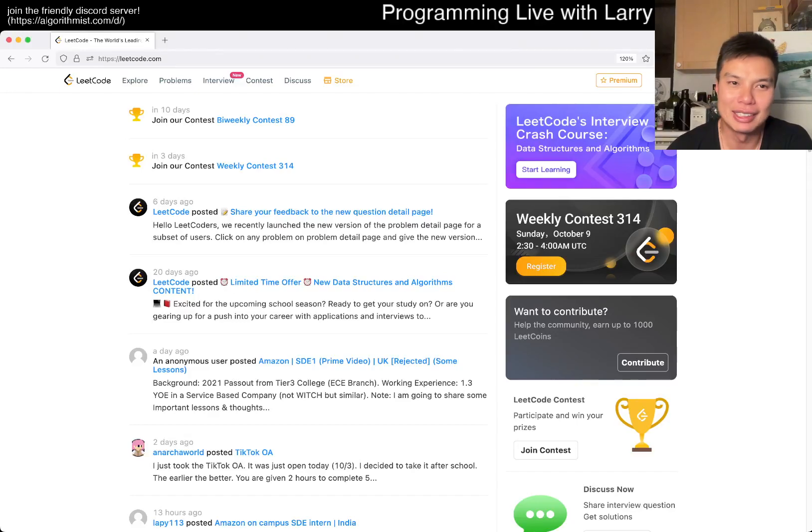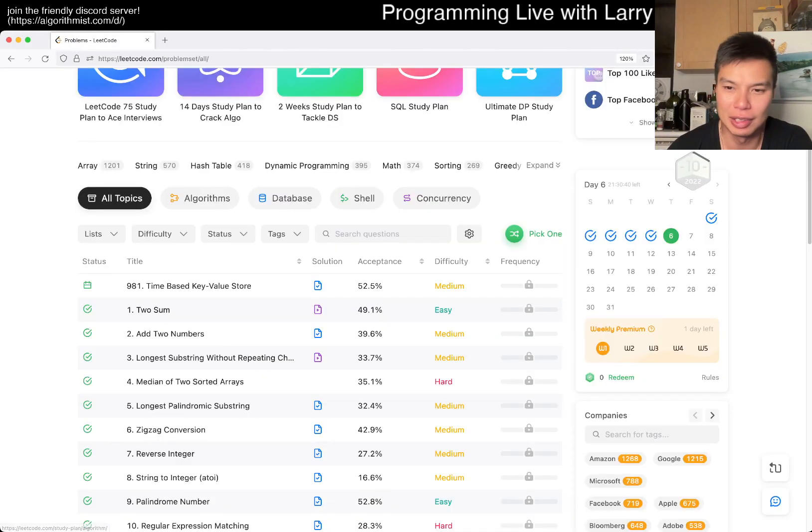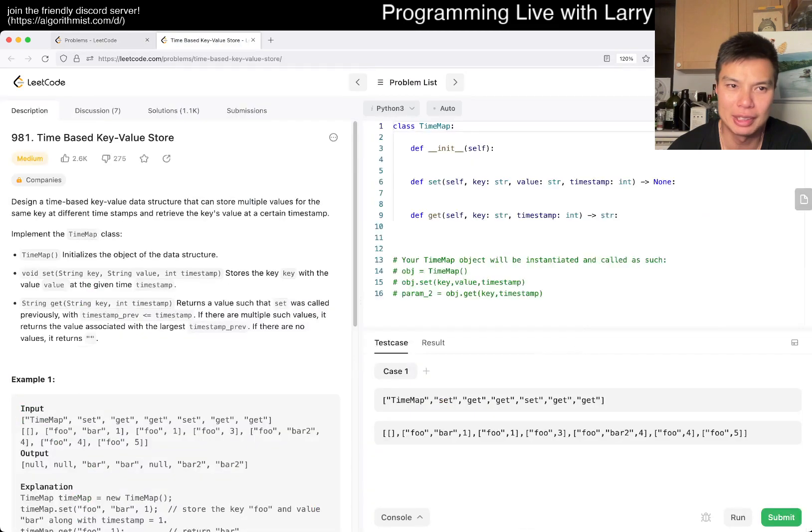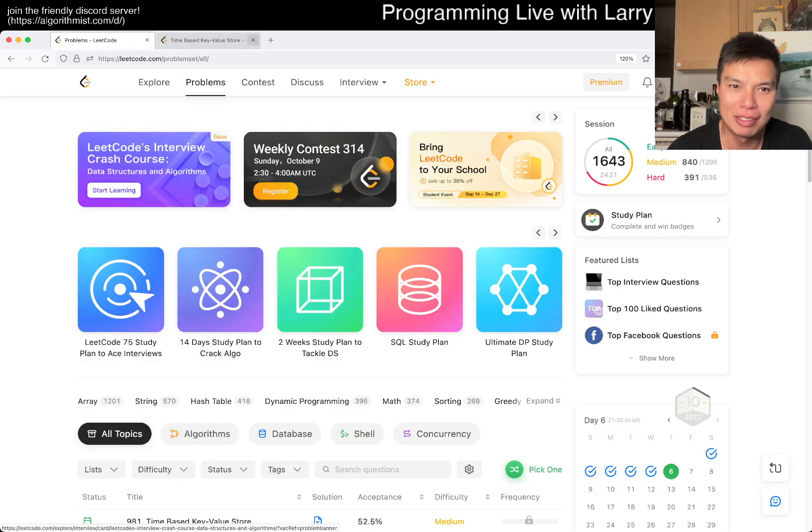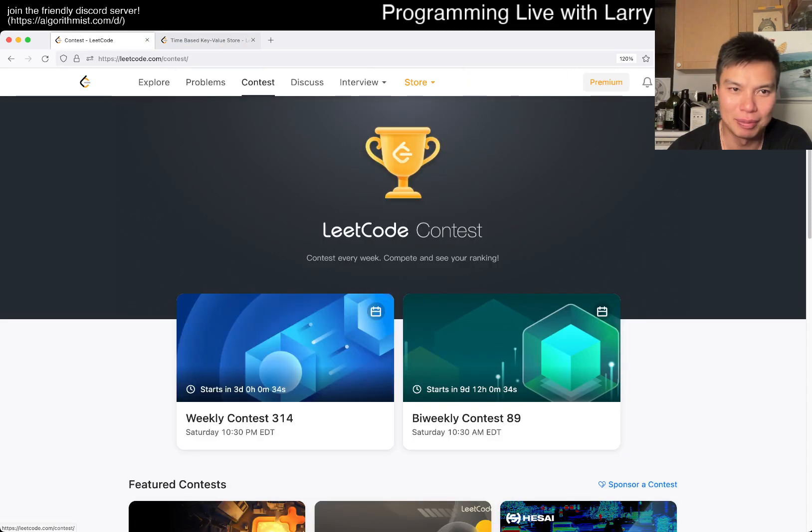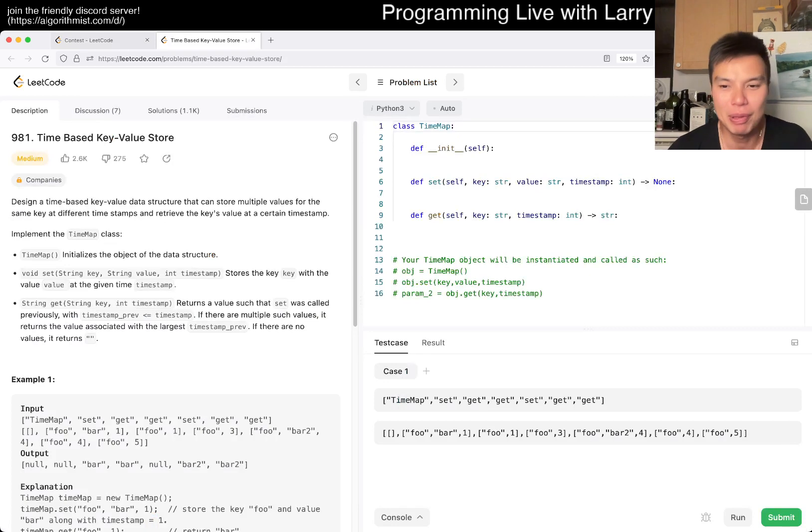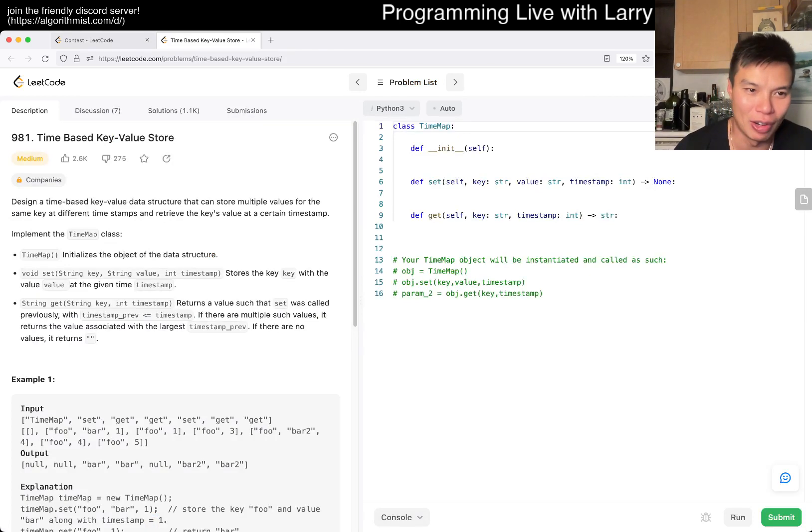Hey, hey everybody, this is Larry. This is day six of the LeetCode Daily Challenge. Hit the like button, hit the subscribe button, join me on Discord. Let me know what you think about this problem. No bonus points. Today's problem is time-based key value store.